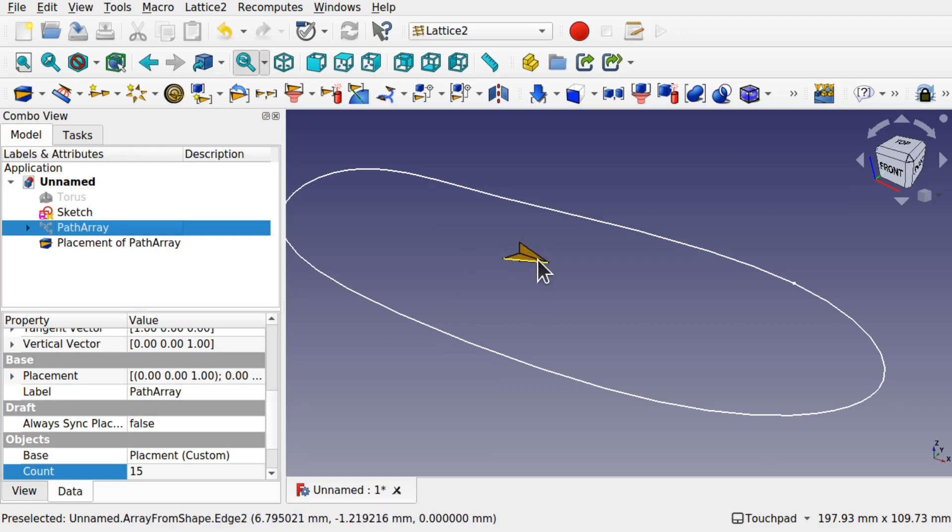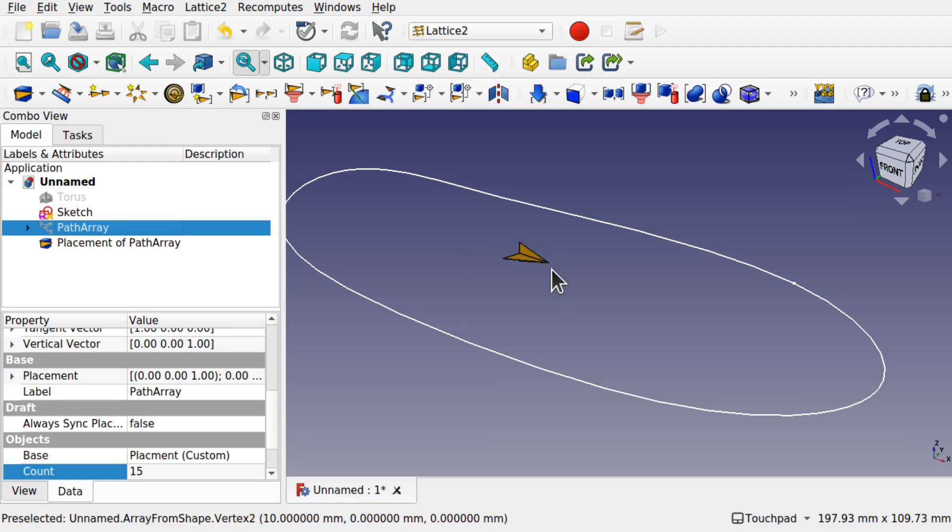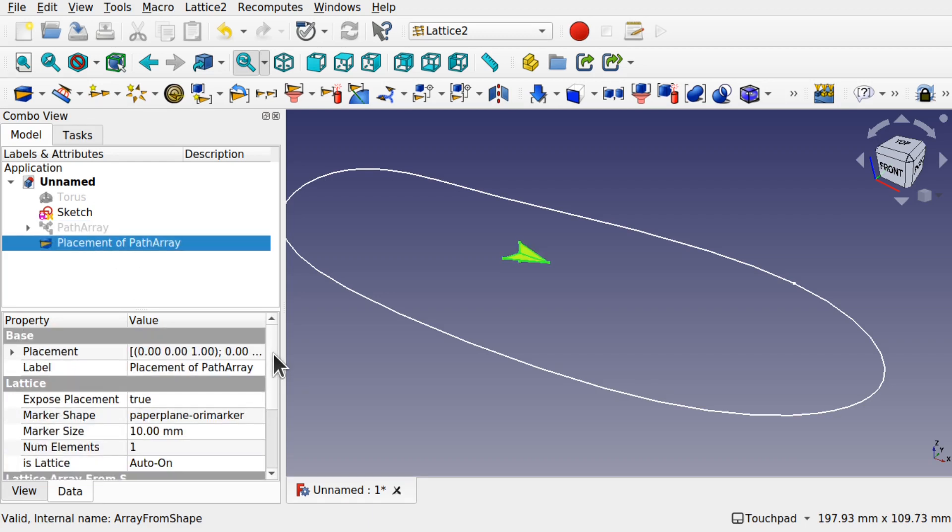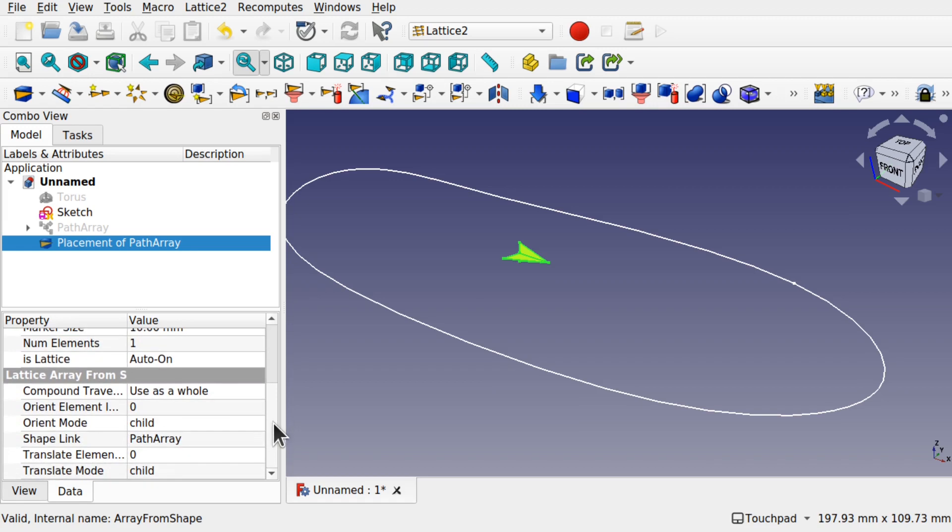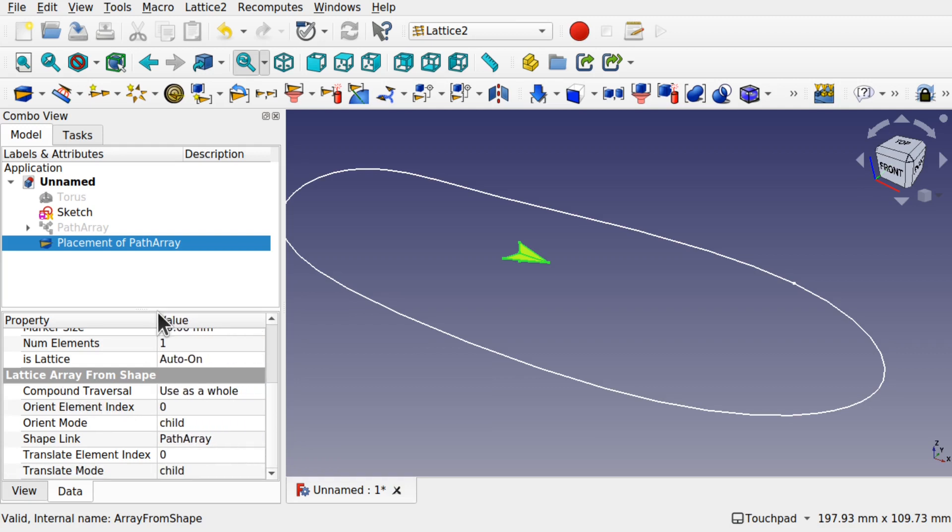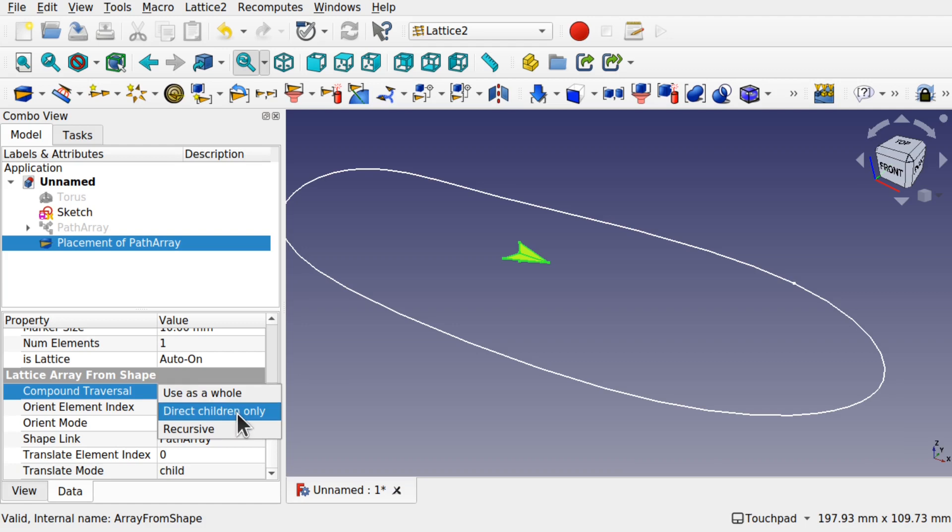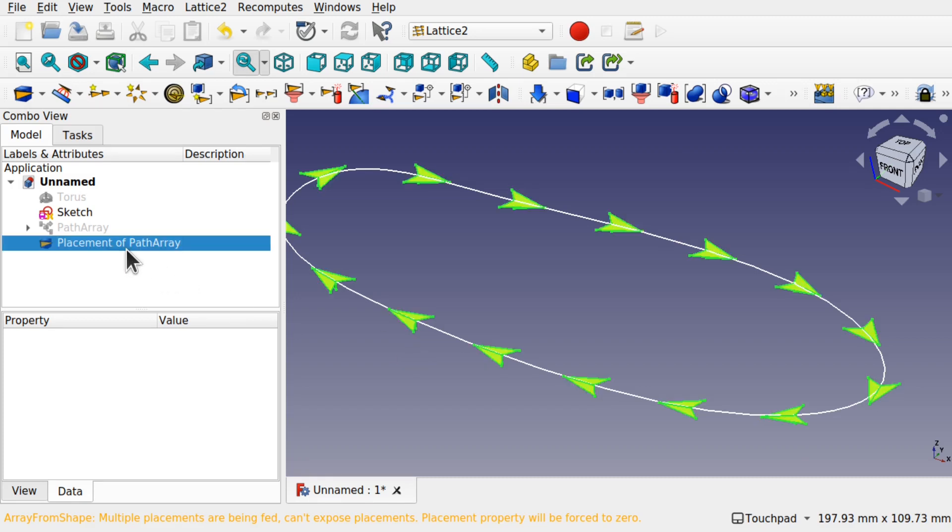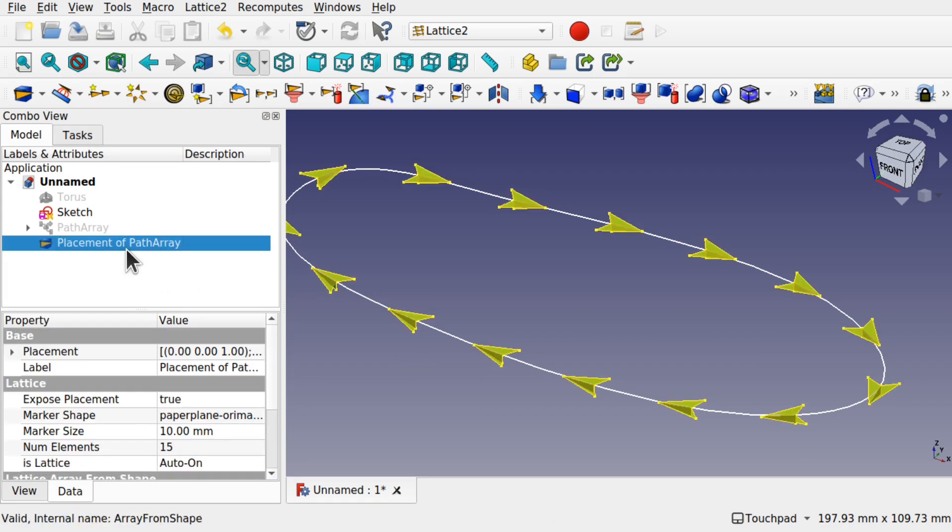You notice that we have now the kite back in the middle. This hasn't gone wrong. All we have to do is click on the placement and change the translation options. So we come down and this Lattice Array from Shape is sitting here. And we've got the Compound Traversal. At the moment it's used as a whole. We drop this down and use Direct Children Only. Click off. That places that array in the correct position. Now we've got something we can use against our shape.